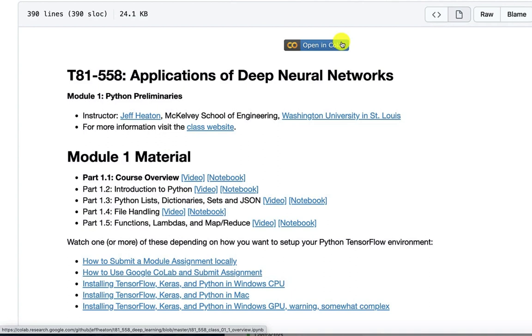Every one of these modules up here has this link that says open in Google Colab. Google Colab is a cloud-based environment that allows you to run Jupyter notebooks and has all of the correct versions of Python and TensorFlow installed for you. So this is good if you don't want to sit down and install all of this software on your local computer. You also get access to a GPU. Some of the code that we run in this class really benefits from a GPU. Things that would take hours without a GPU can take minutes with one. The GPU that they give you in Google Colab is actually pretty good.